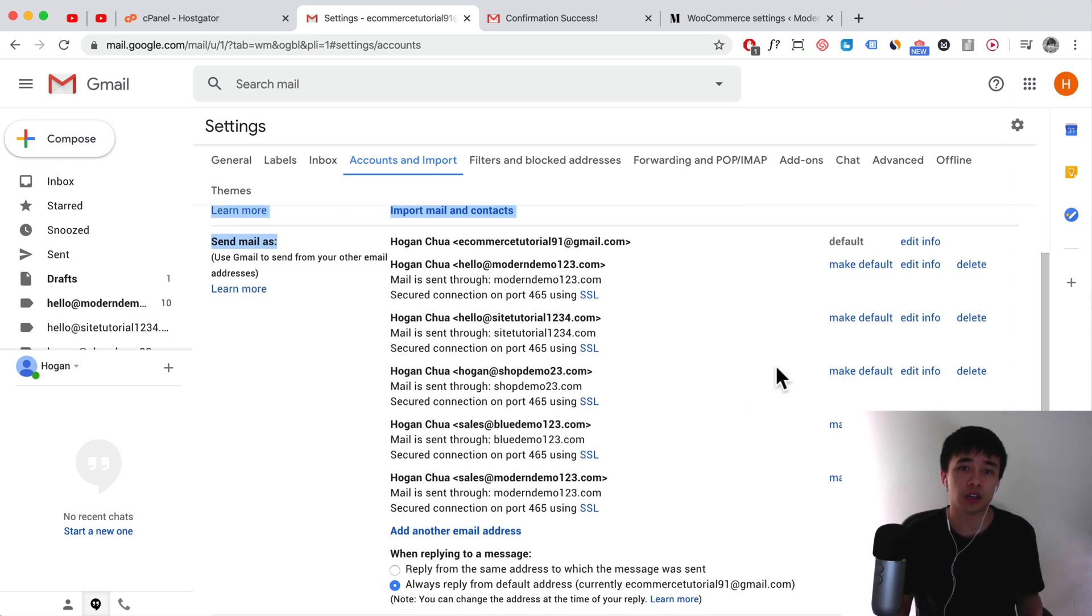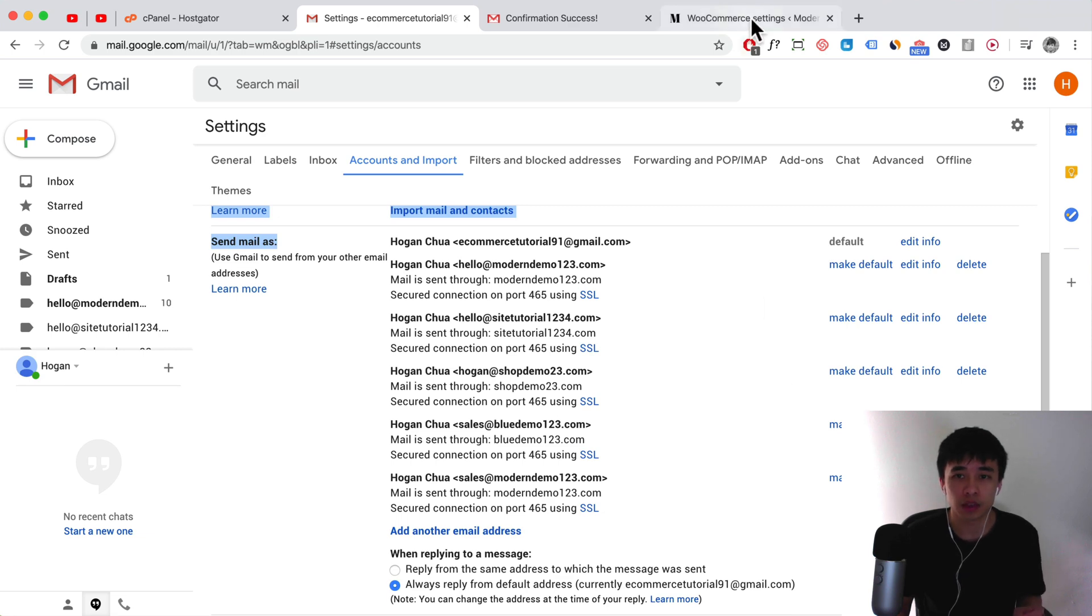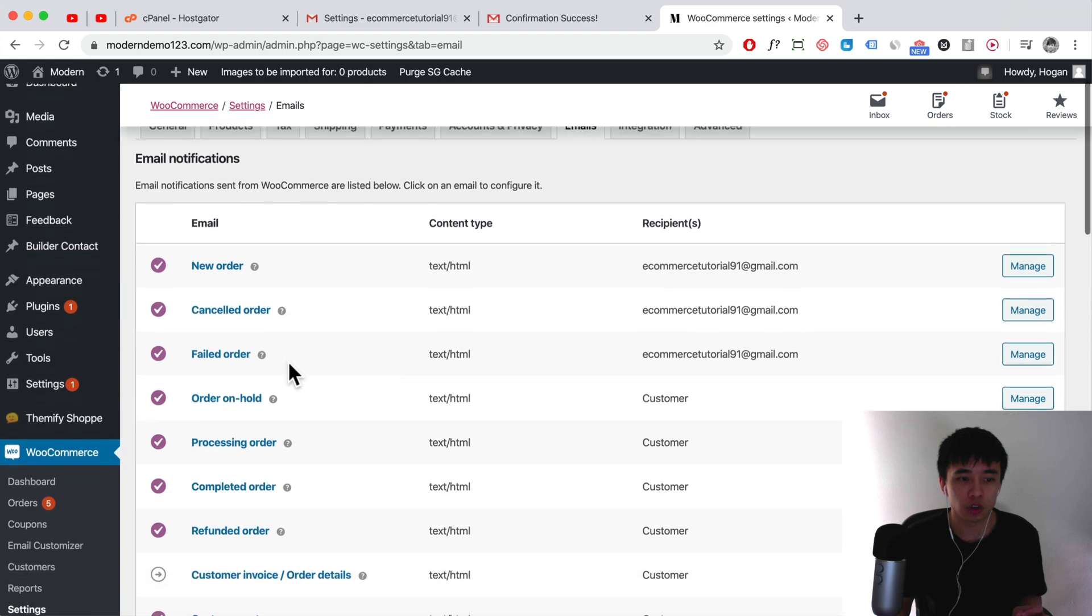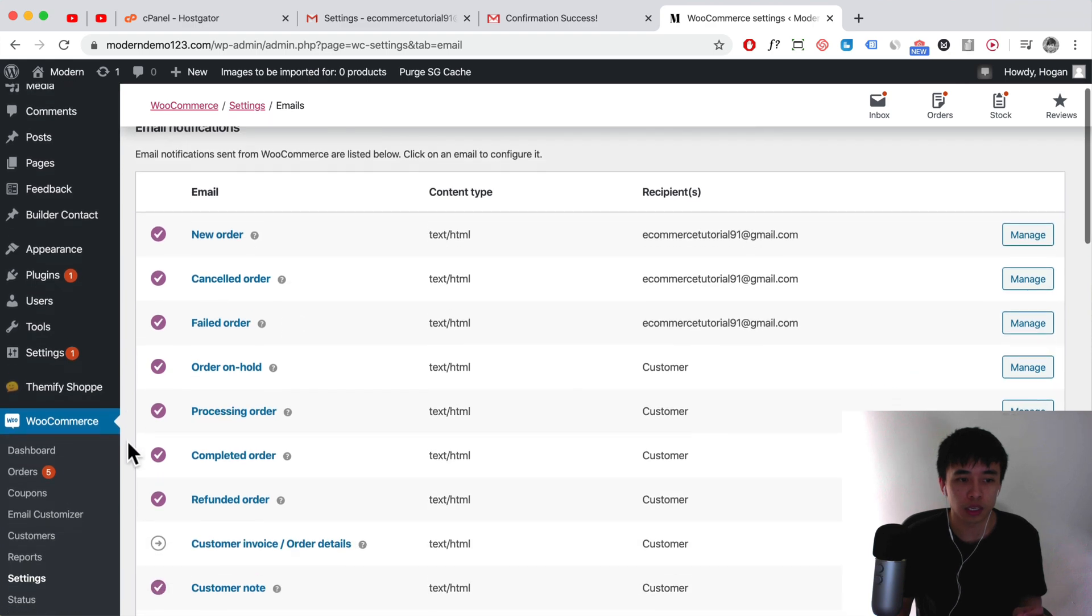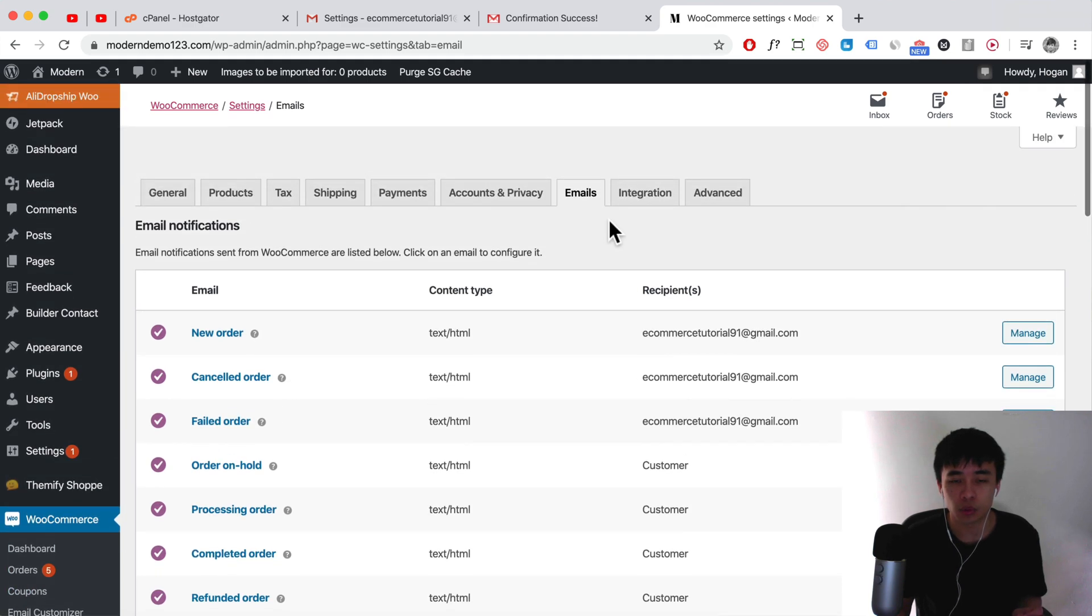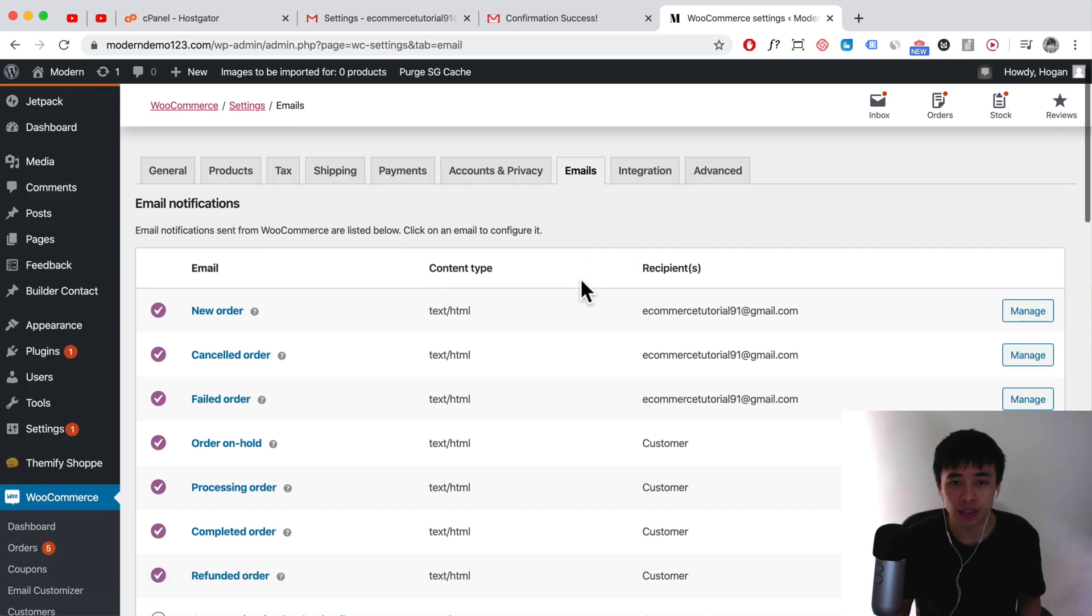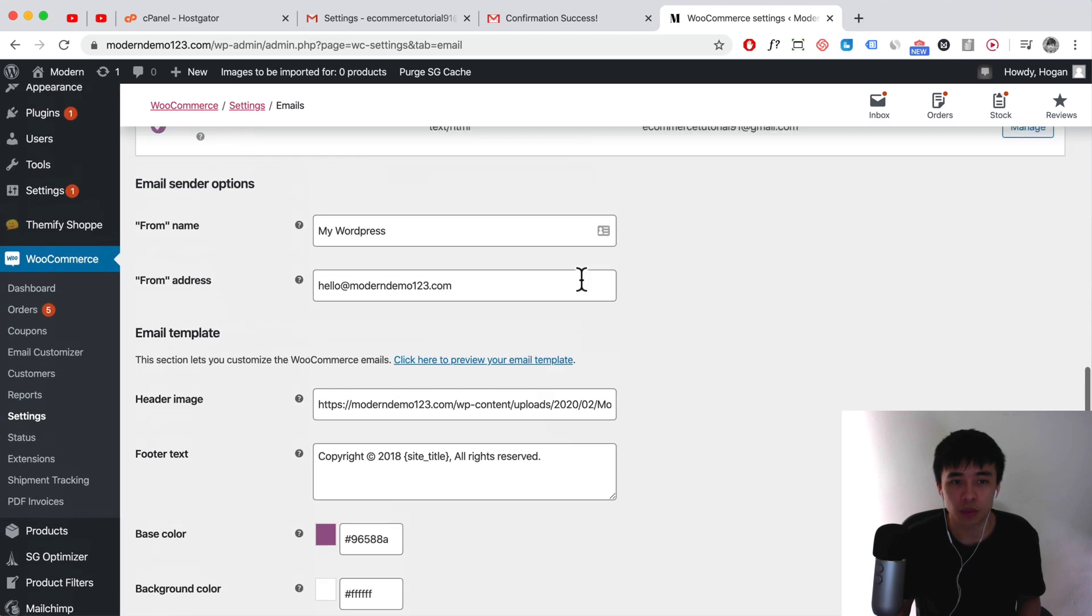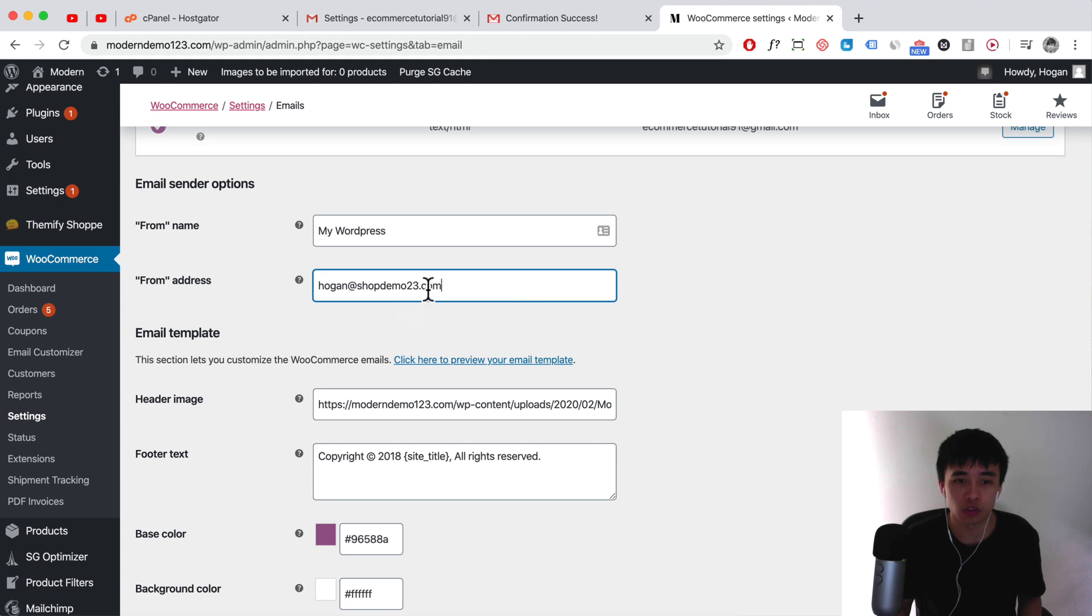Another thing: if you're creating an e-commerce website using WooCommerce and WordPress, what you want to make sure is you go to WooCommerce settings and click on the emails tab. Scroll down and make sure that the from address is set to a professional email.